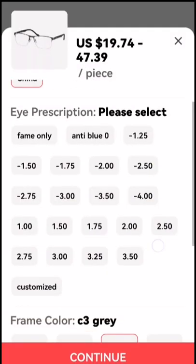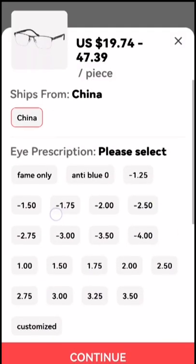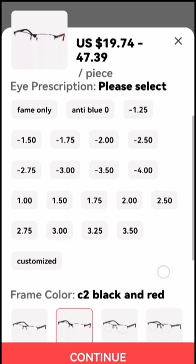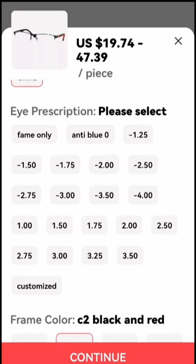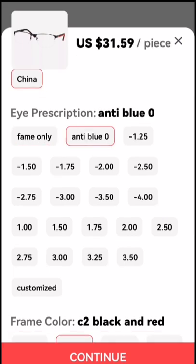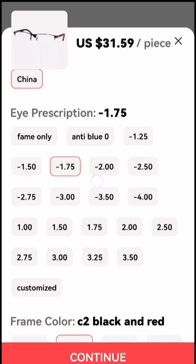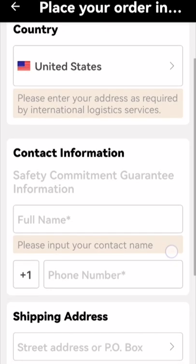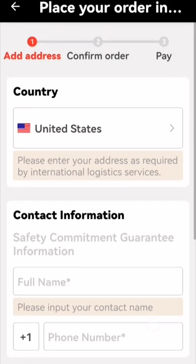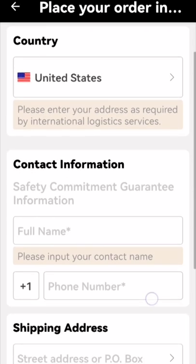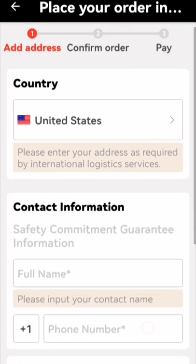Now go to place an order. Choose a color and a prescription. If you do not find the same prescription, you can choose to customize after communicating with customer service to confirm. Then go to pay. After payment, the customer service will note your prescription on the order and confirm with you again.